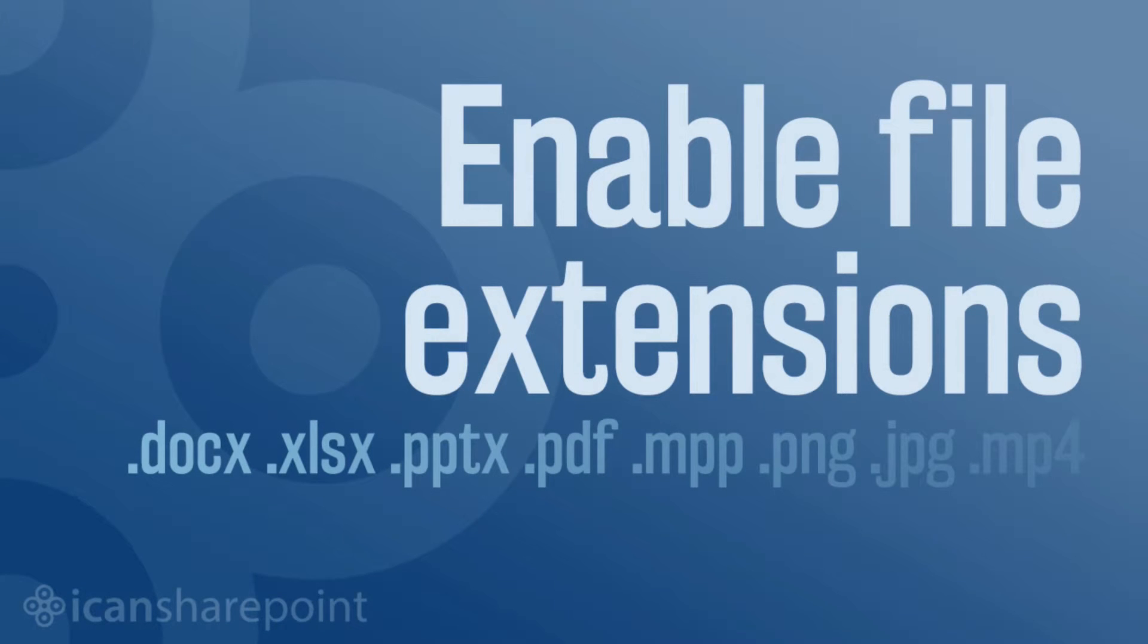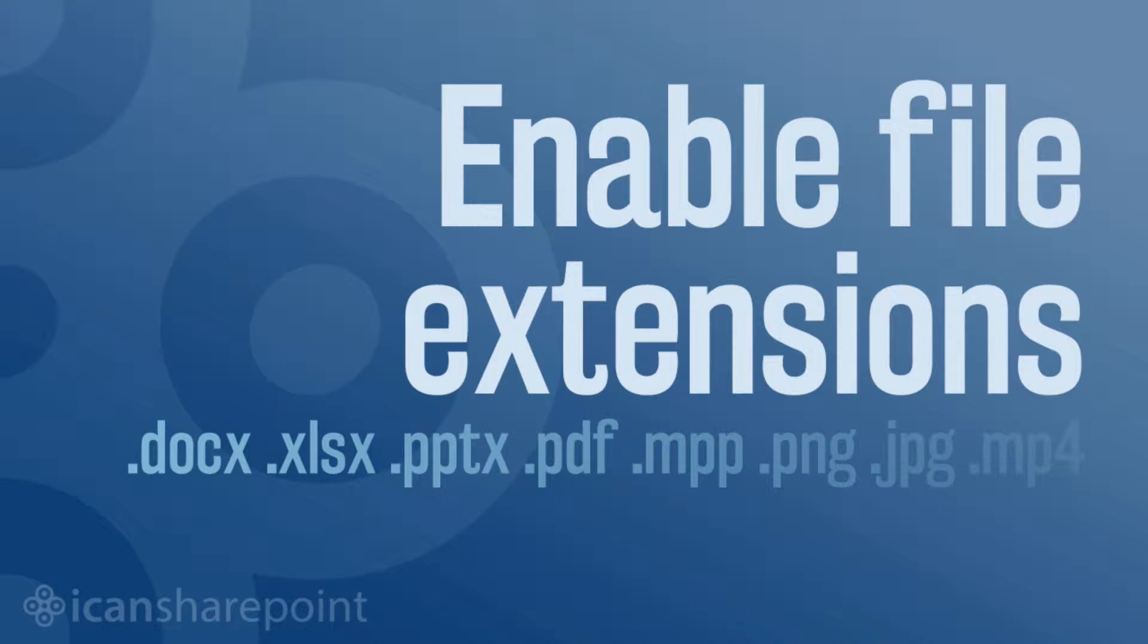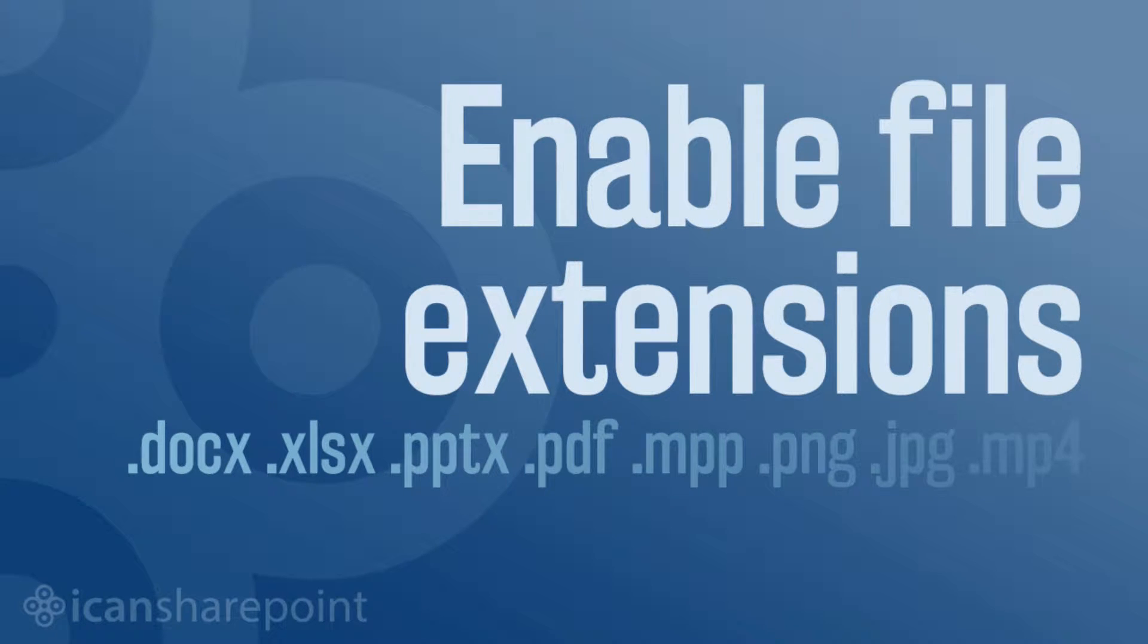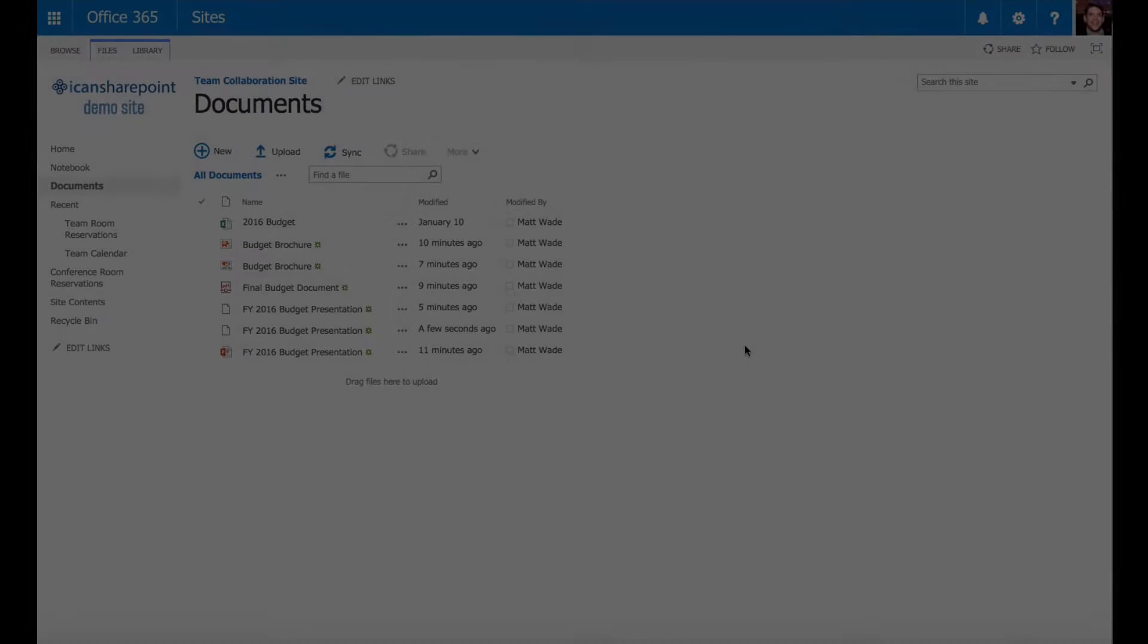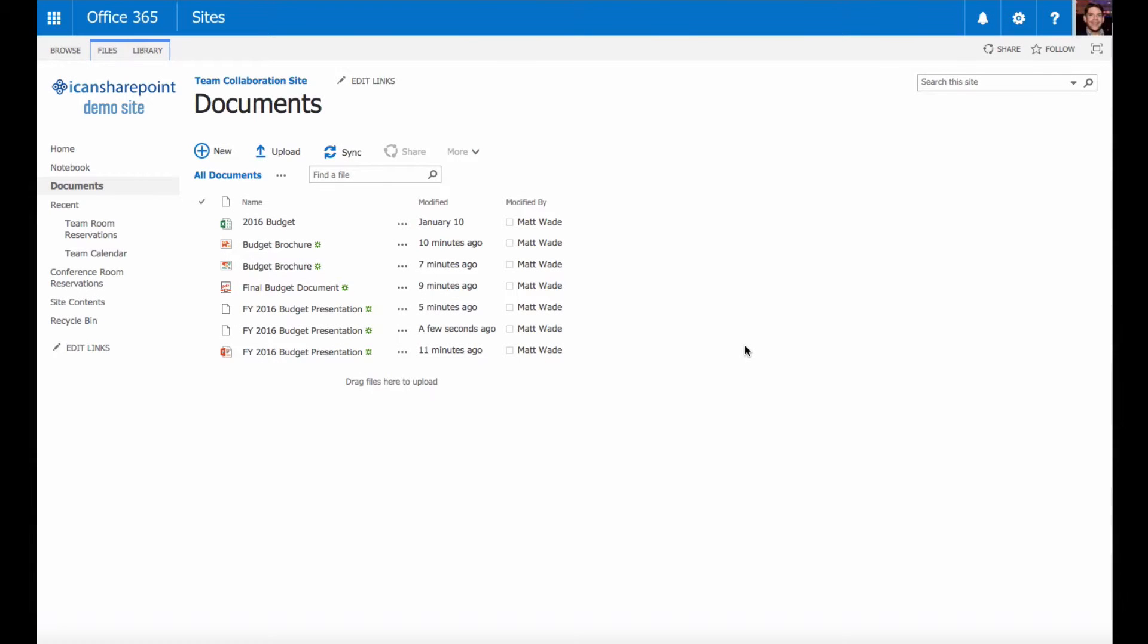One annoying thing about document libraries in SharePoint 2013 and SharePoint Online is that the file type, the file extension, is not displayed in the document library when you open it up.